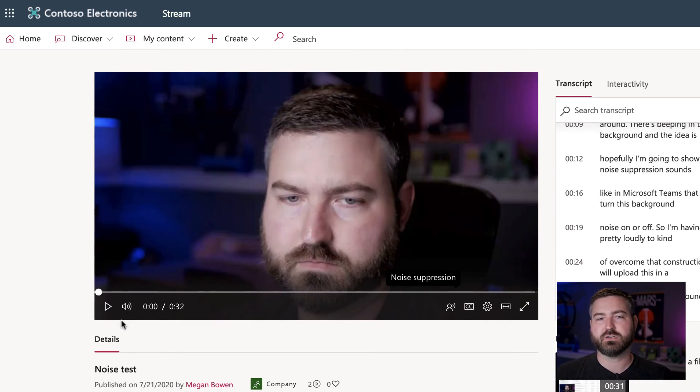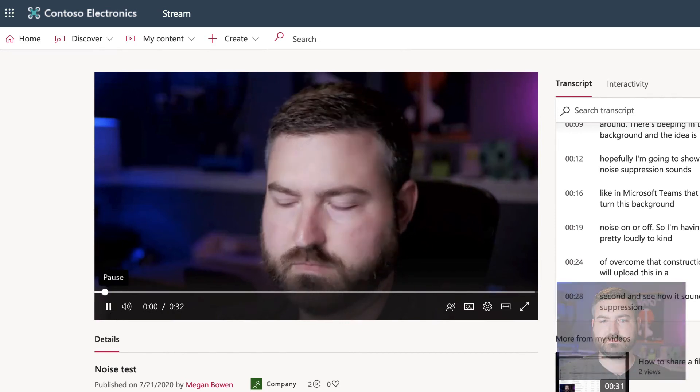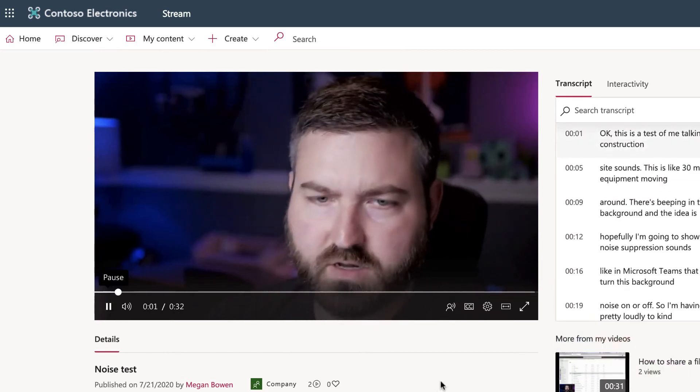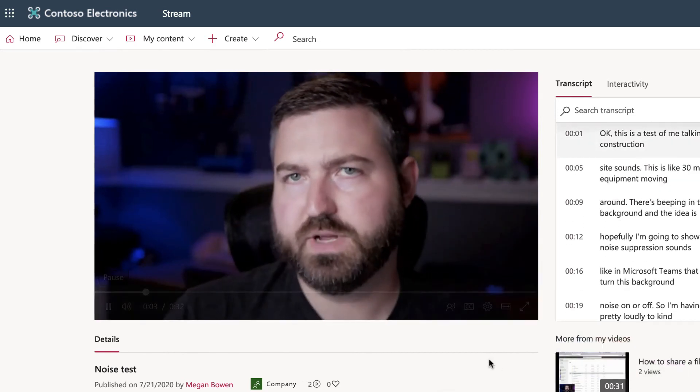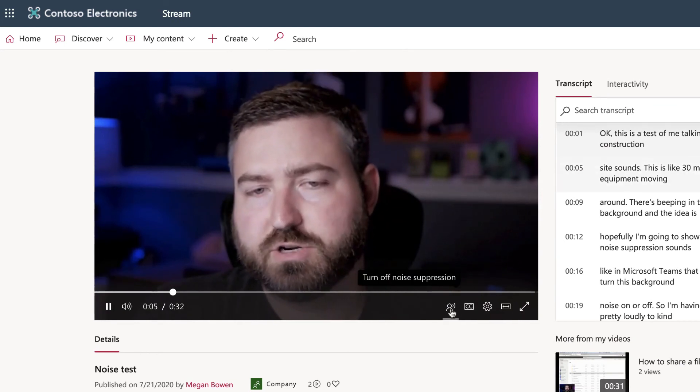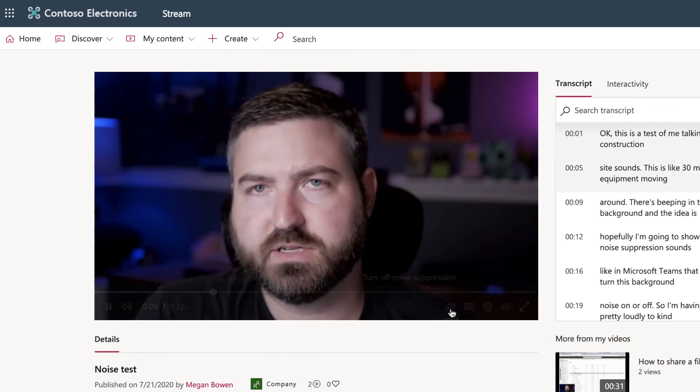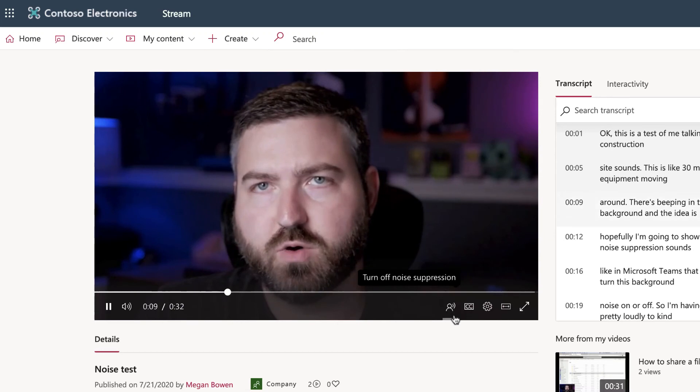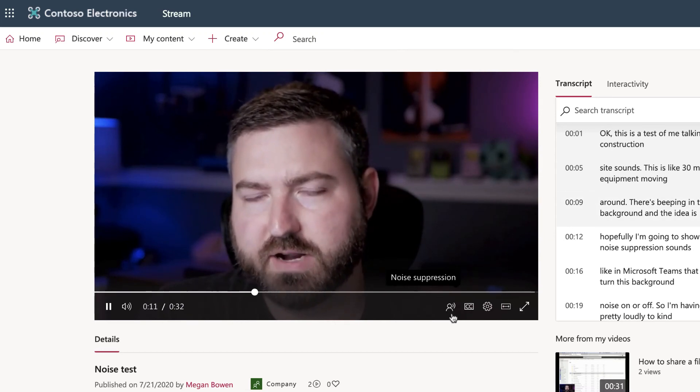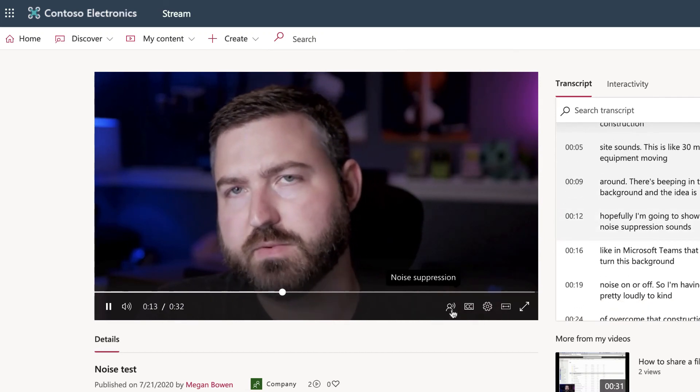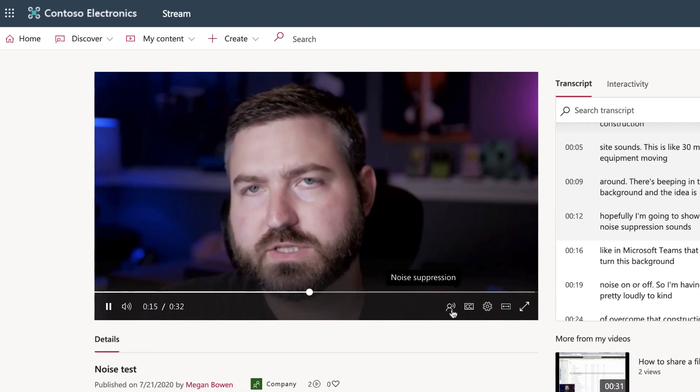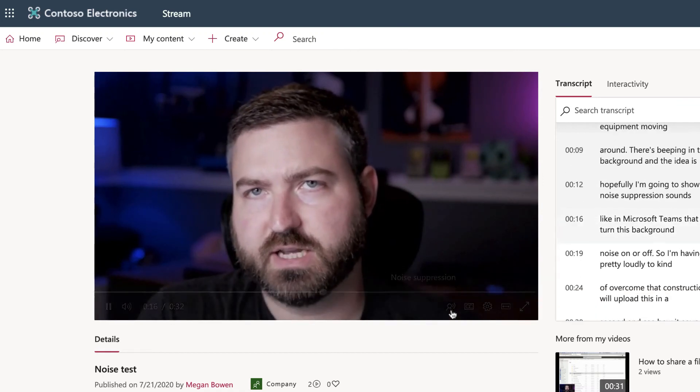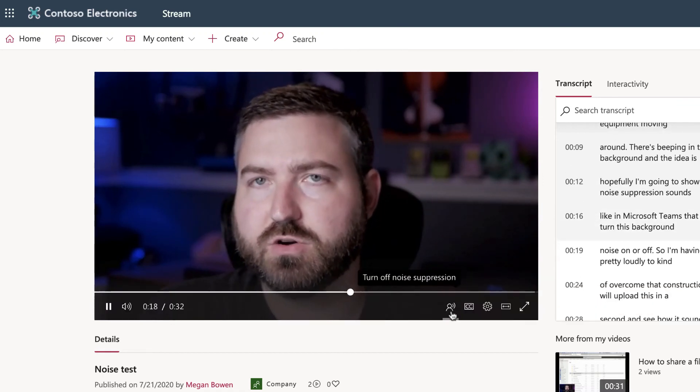Okay, this is a test of me talking over some construction site sounds. This is like 30 minutes of big equipment moving around, there's beeping in the background, and the idea is hopefully I'm going to show you what noise suppression sounds like in Microsoft Stream, so you could turn this background noise on or off.